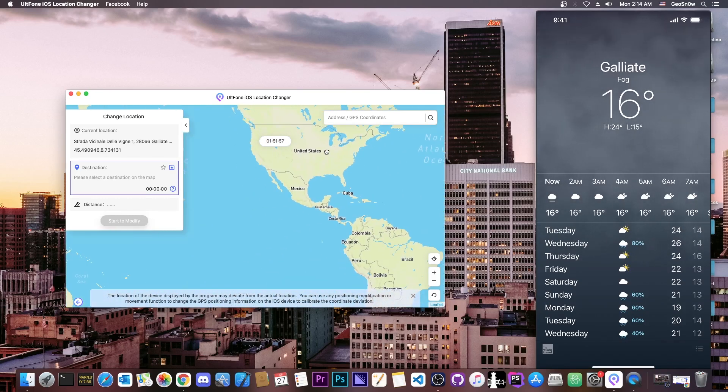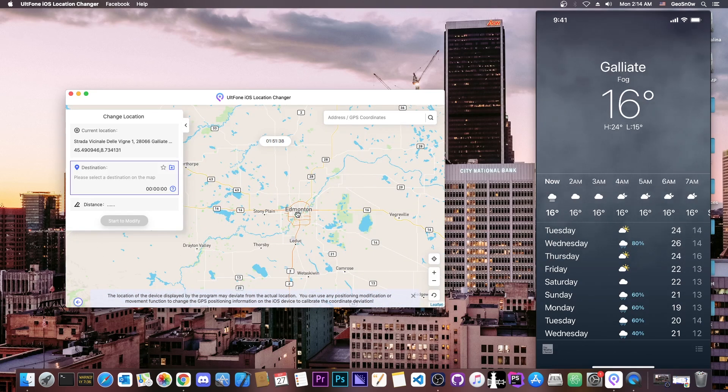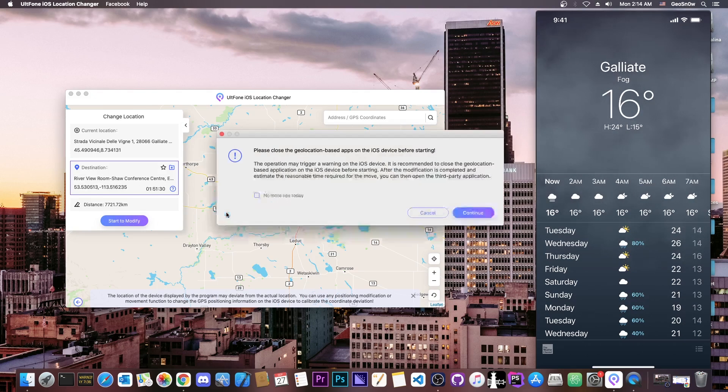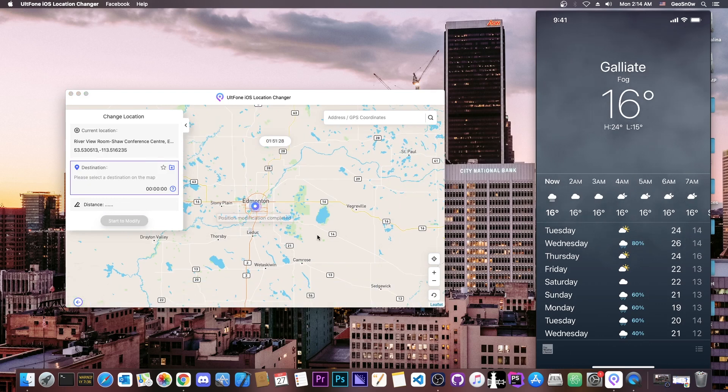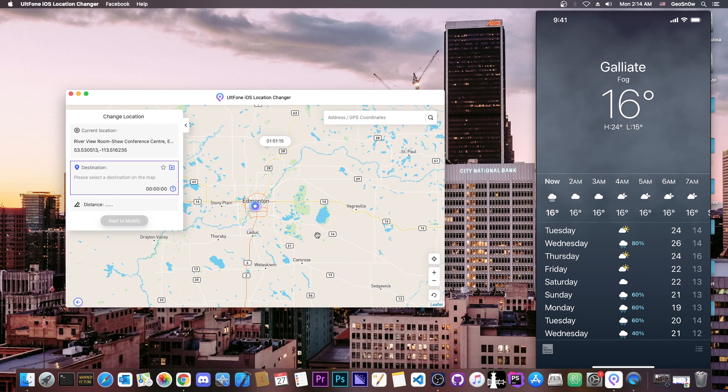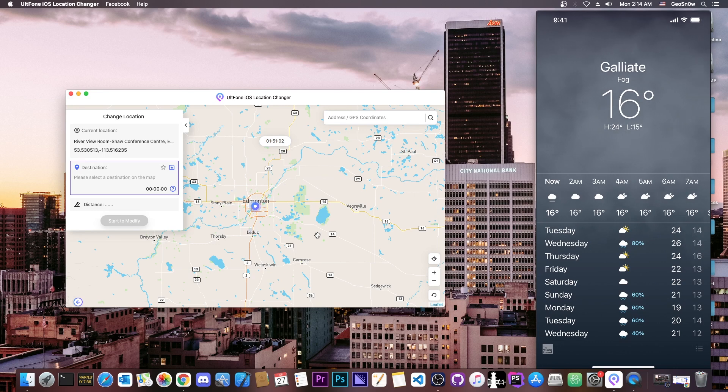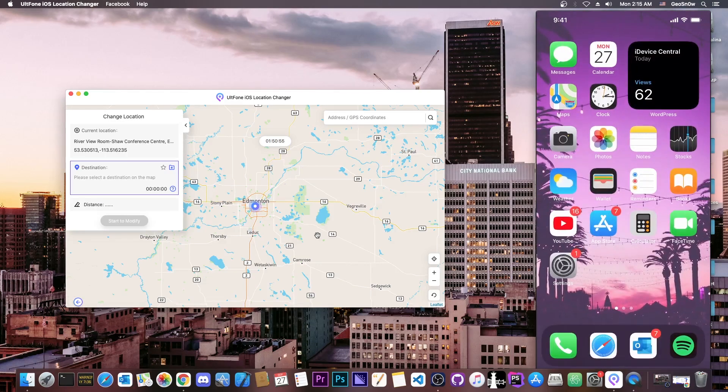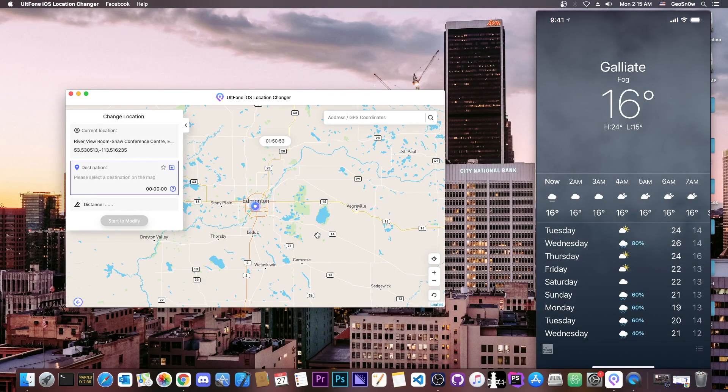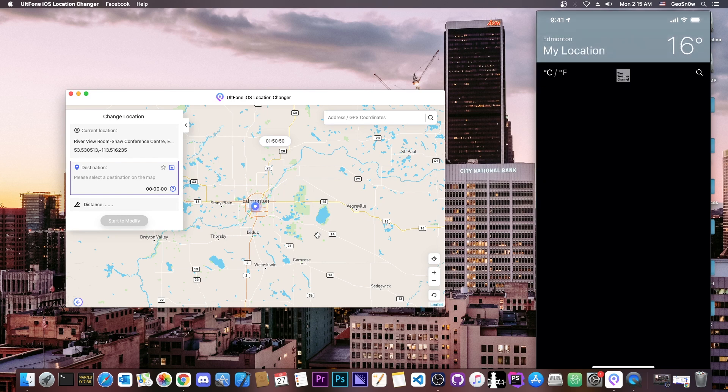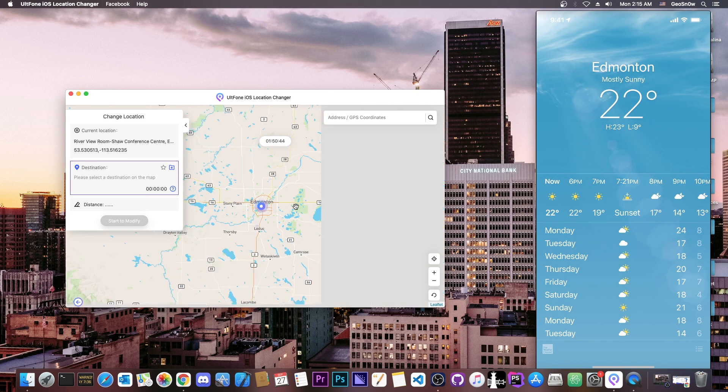And I want to move somewhere to Canada, and I'm going to go ahead in here on Edmonton. So I'm going to select this in here, and I selected Riverview Conference Center. So I'm going to start to modify, and that would be it. I'm going to press continue, and that's it. Now, it's going to take a couple of seconds for the device to recognize that you have indeed changed location. To speed things up, you can basically close any application that uses the location, and then of course open them again. I'm going to close it and open it again, and as you can see, now it says Edmonton. So that's basically it. It does change the location.